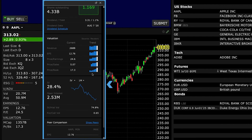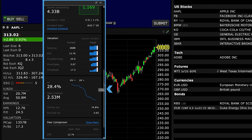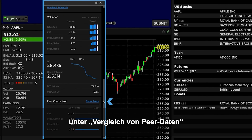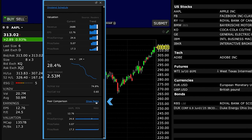The Options display shows implied volatility and historical volatility over time. Next, the Peer Comparison section enables you to visually compare EPS and price ratios for the company versus a defined selection of its peers.